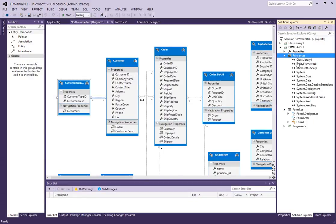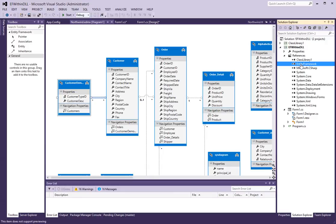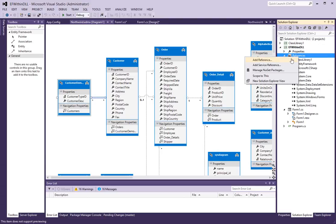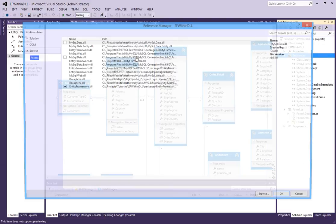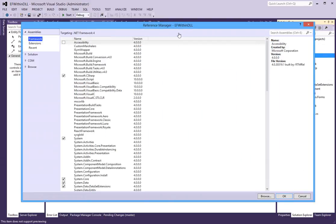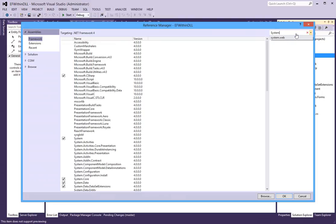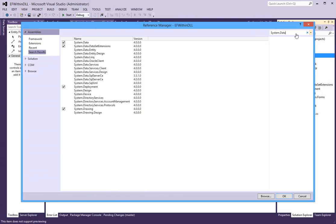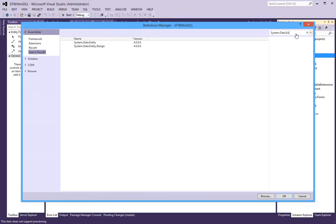And so here now I have the entity framework. The other thing that I need is system data entity. So, let's look at the assemblies here. System data entity.